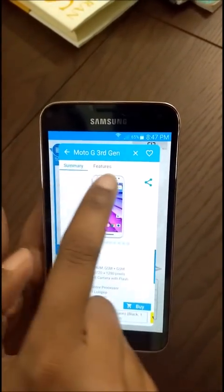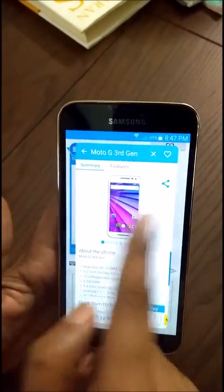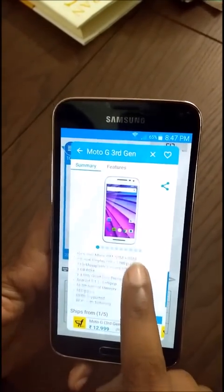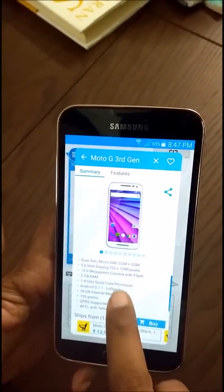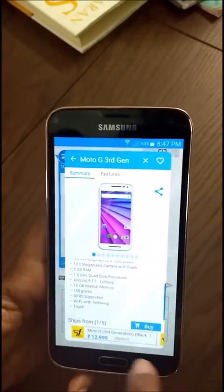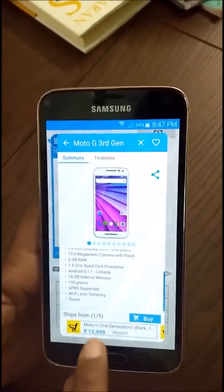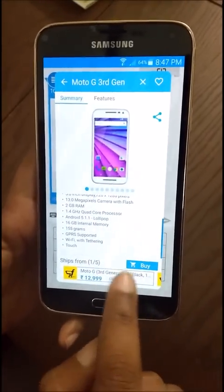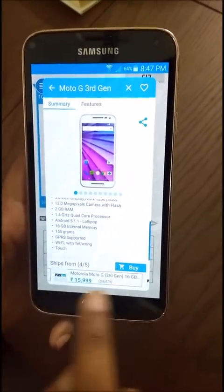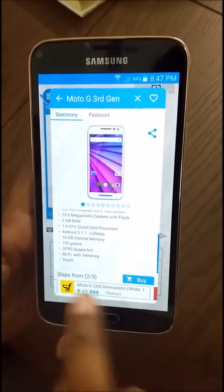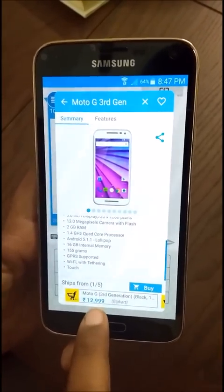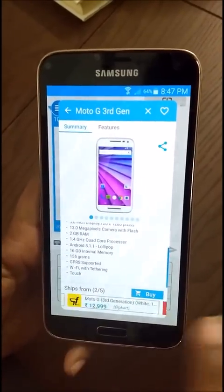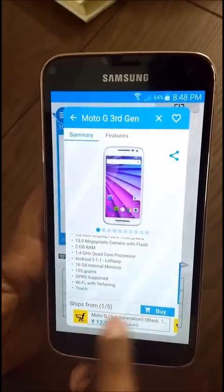The detailed card has multiple features: a summary, the features list, and different pictures you can scroll through. It also shows a summary of the most important features users typically look for. The best part is the price section — it shows prices from different retailers, with the cheapest price first. As you can see, Snapdeal and Paytm have higher prices than Flipkart.